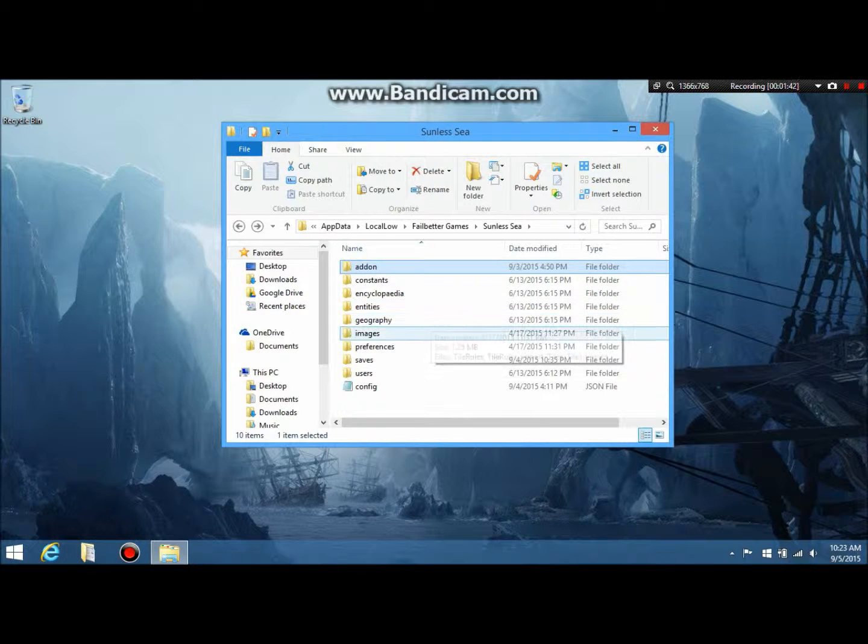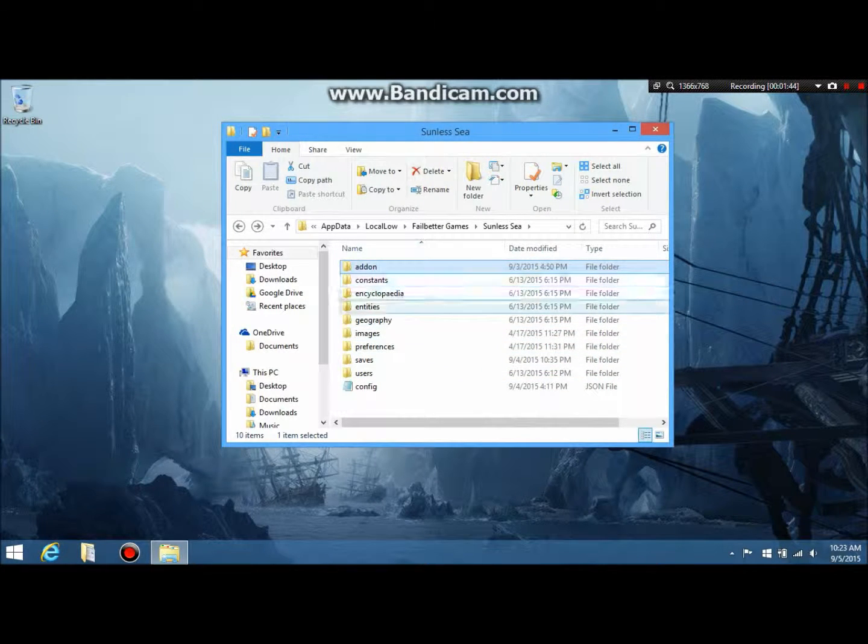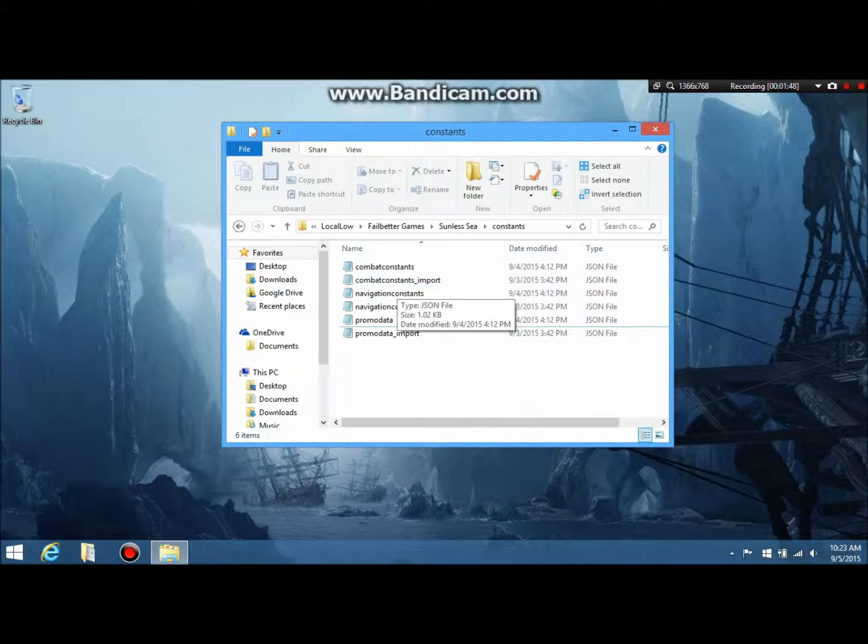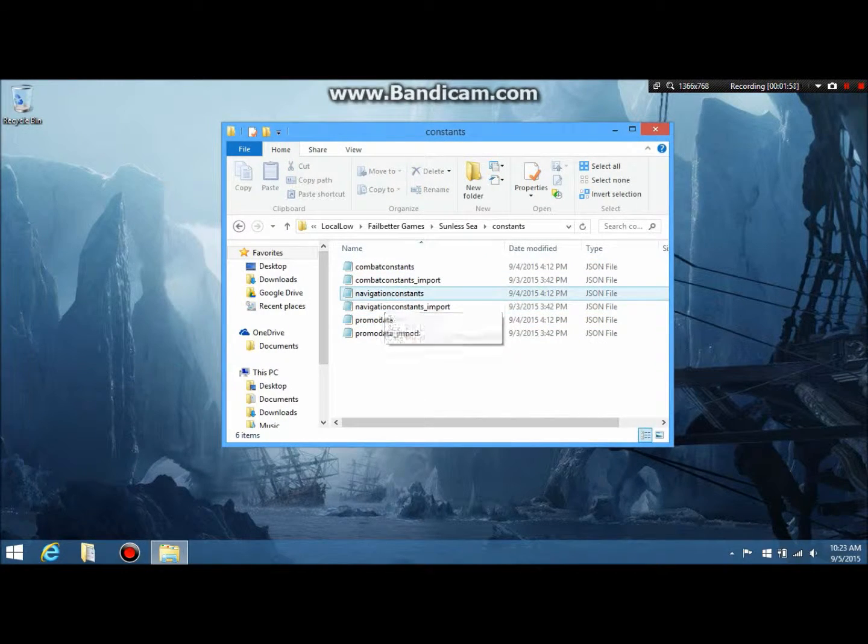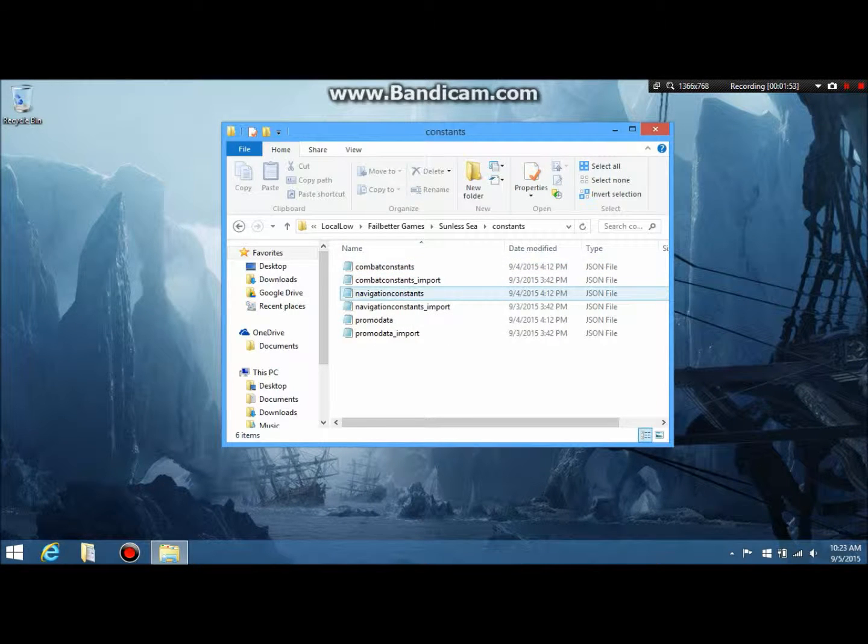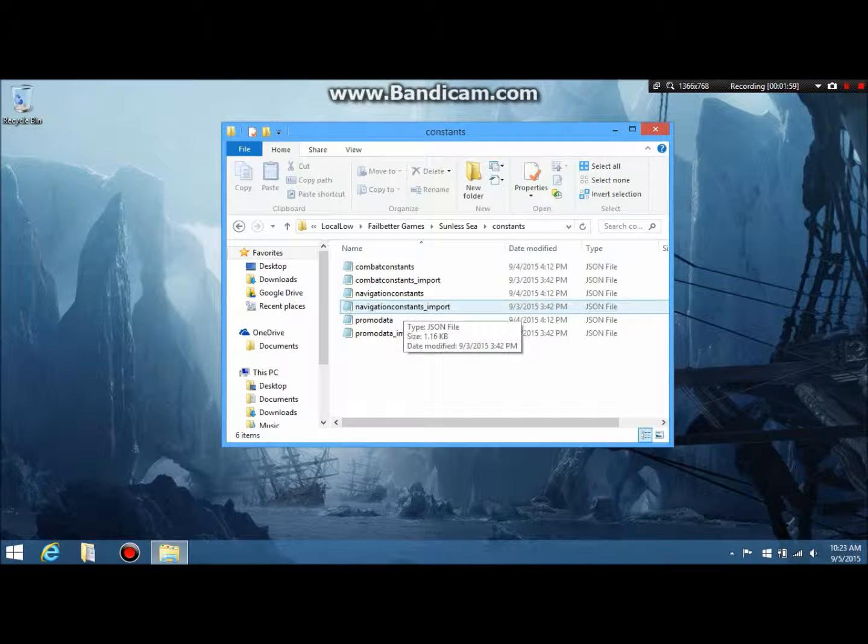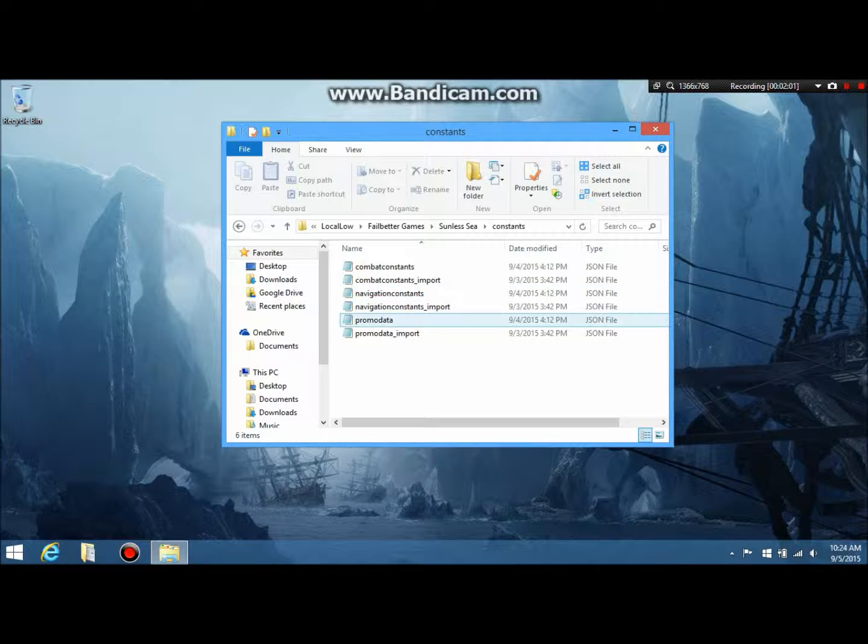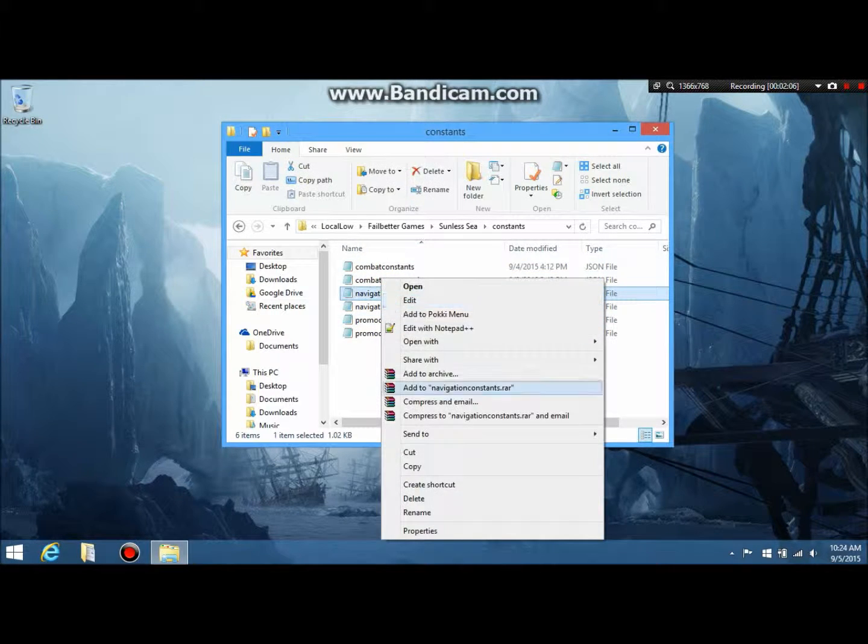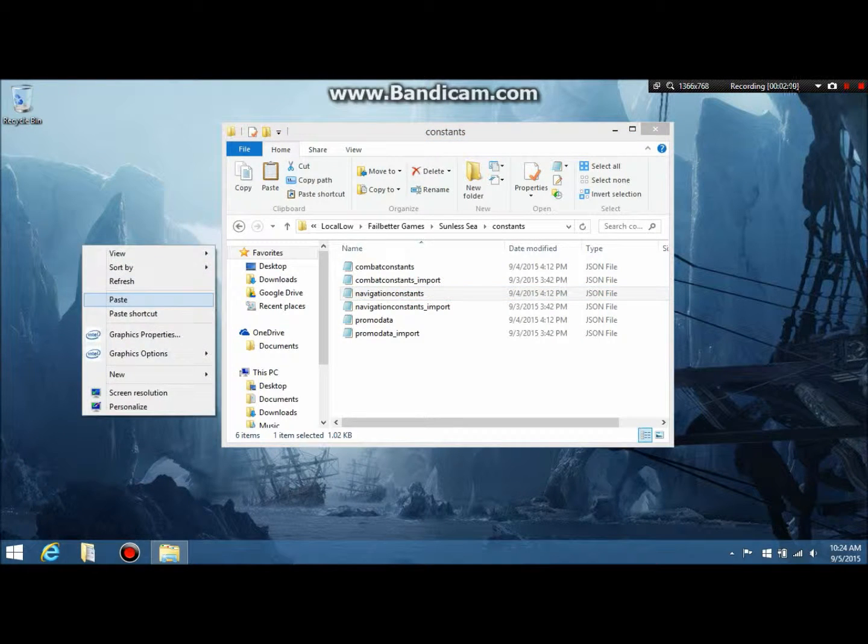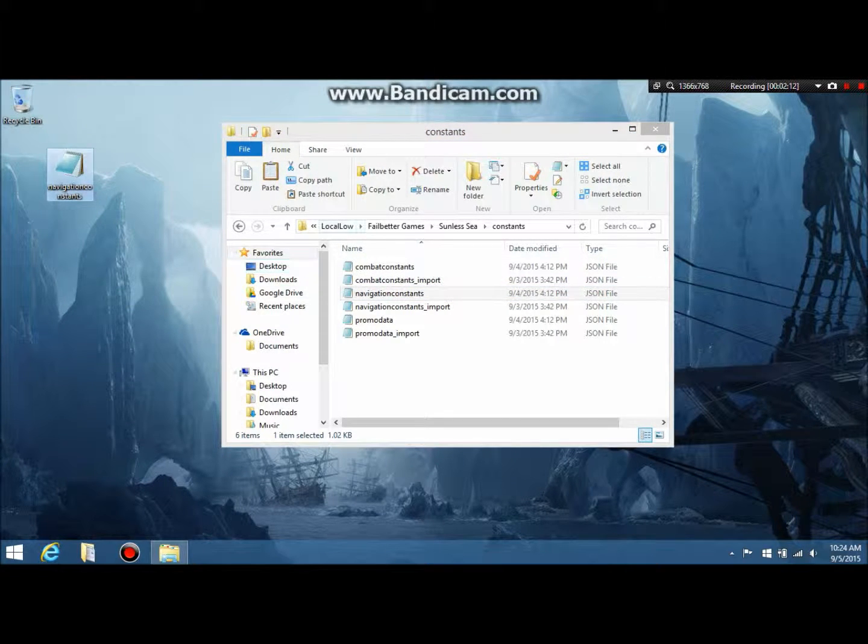All you really need is Notepad++. I'll show you why. Let's say you want to mod how fast the ship goes, because I'm pretty sure a lot of people are going to do that. You want to take this, you're going to see, like, for example, navigation constants. This is probably the easiest one to mod. You're going to find navigation constants import.